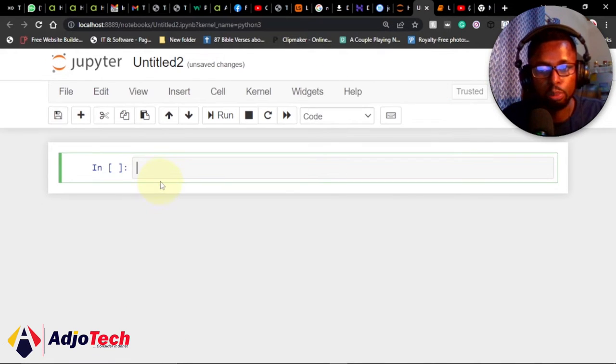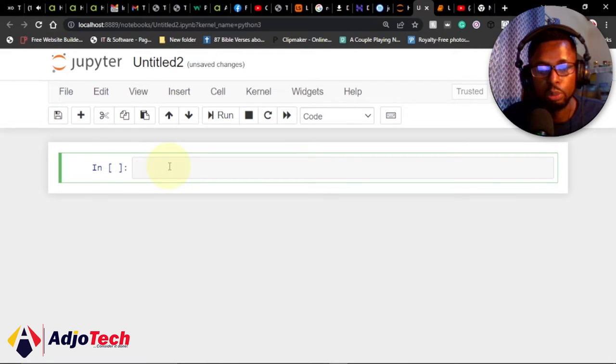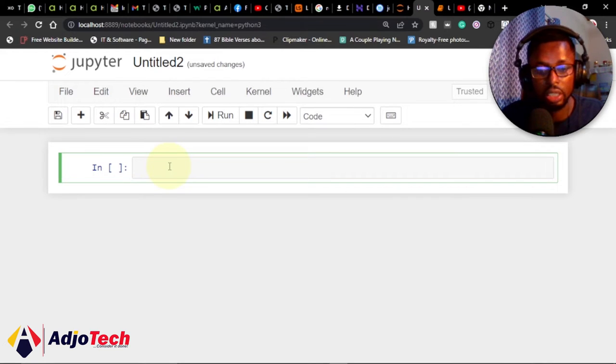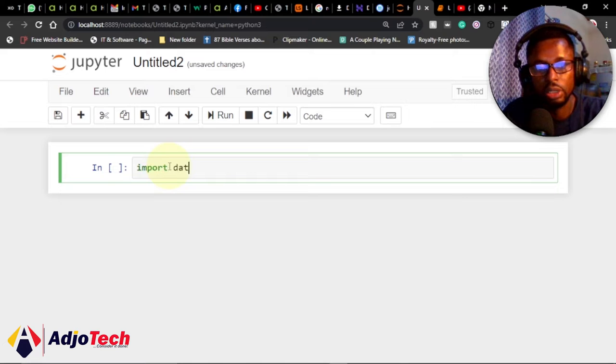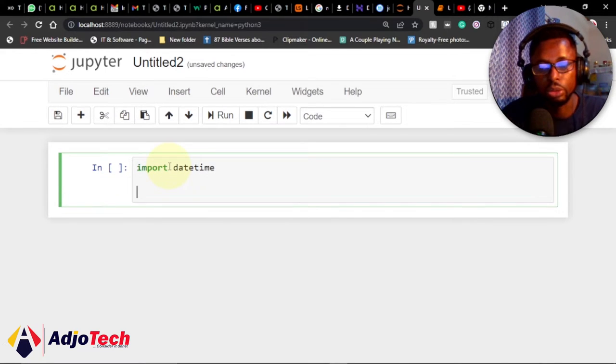The first thing we'll do is import our library. We want to use the date function, and we need to import a library to do that. The library we're going to import is called datetime. Use the import keyword: import datetime. This is the library we're going to use.